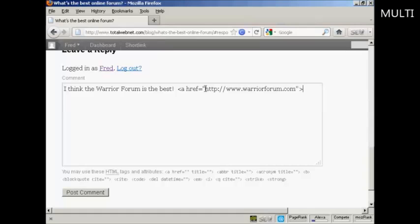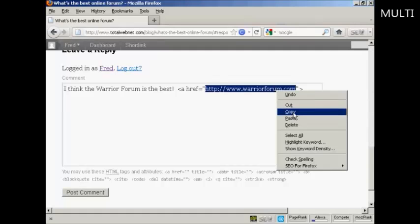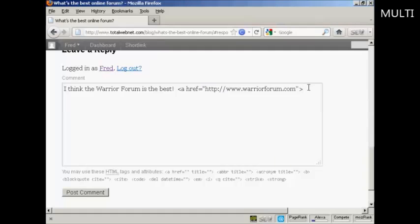or better still copy and paste the link again. So I'm going to copy that to the clipboard and paste it in.